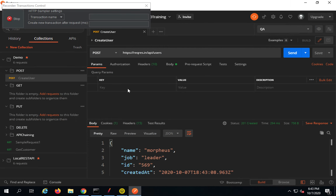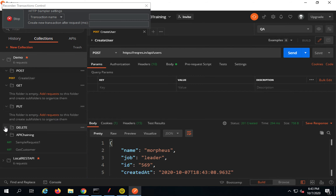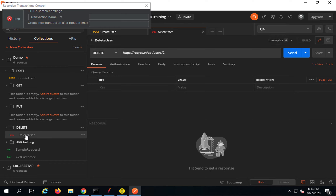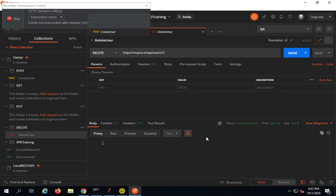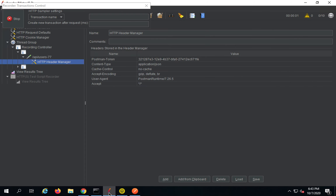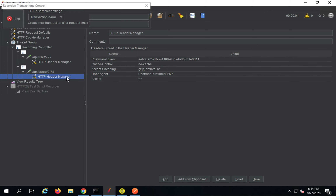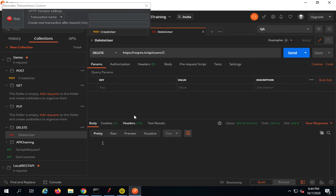Let me go back to Postman. I have a DELETE API — I will run it. I am getting response 204 No Content, which is fine. If I go to JMeter, it has recorded the DELETE API. You can see this is the DELETE request and everything is fine — the headers are also recorded.